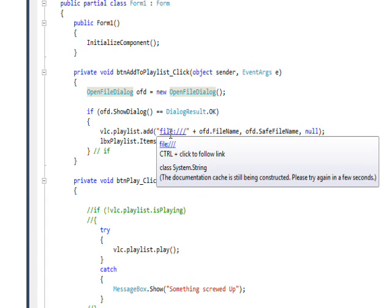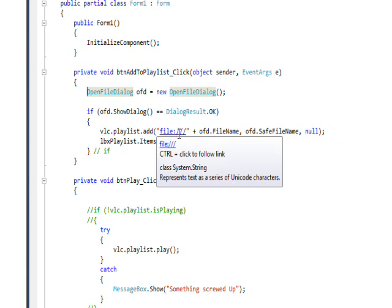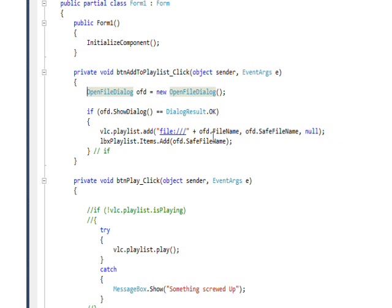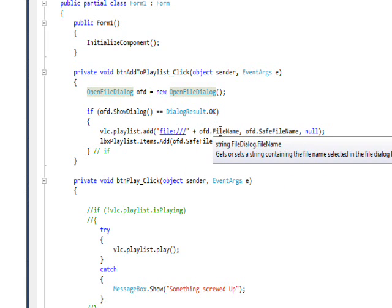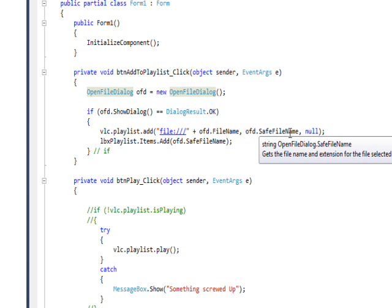Once again when you have to use a file colon slash slash slash for the URI in order for it to get it right, because you need a protocol as well as a file name. And I used the fully qualified file name and then I also specify the safe file name, which is just a short file name, and then a null for the options.